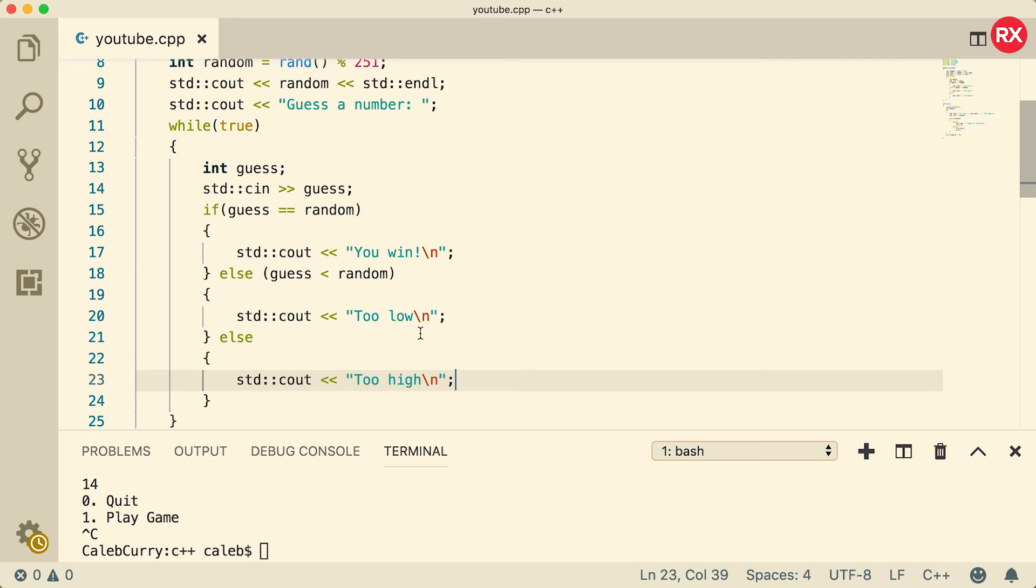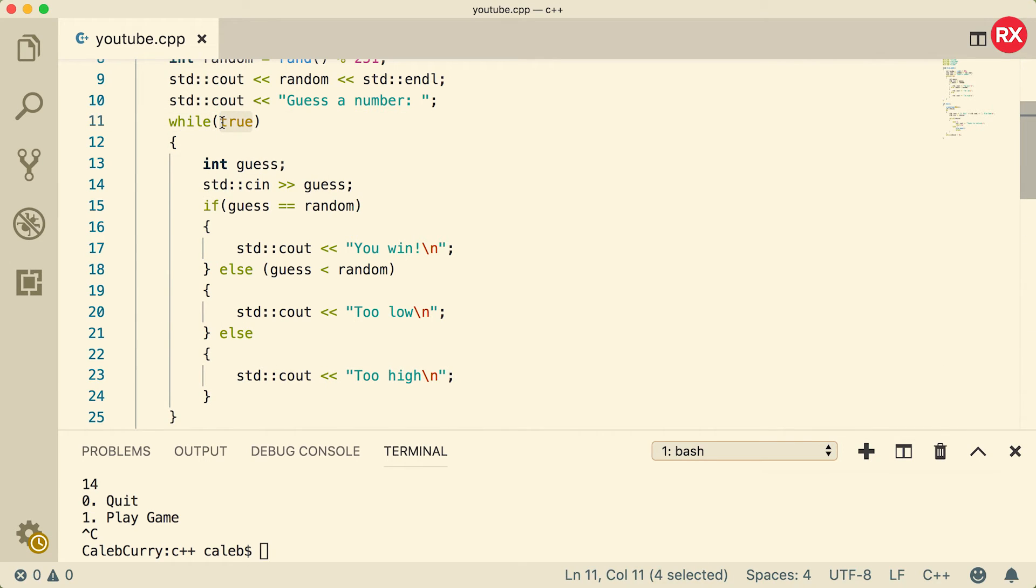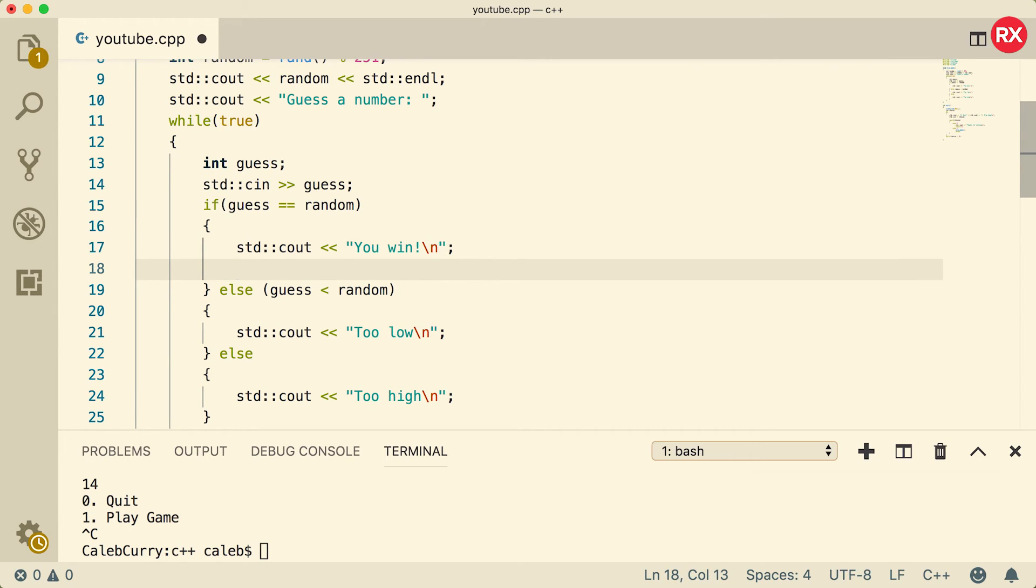Awesome, so that should work. Now the only thing is we need to break out of this while loop, because right now it's just gonna go forever, right? Because it says while true, which is always true, and there's nothing breaking out of the loop. So when should we break out of this? Well, if the person wins, of course we want it to keep going until they get it correct, so in this case we could say break.